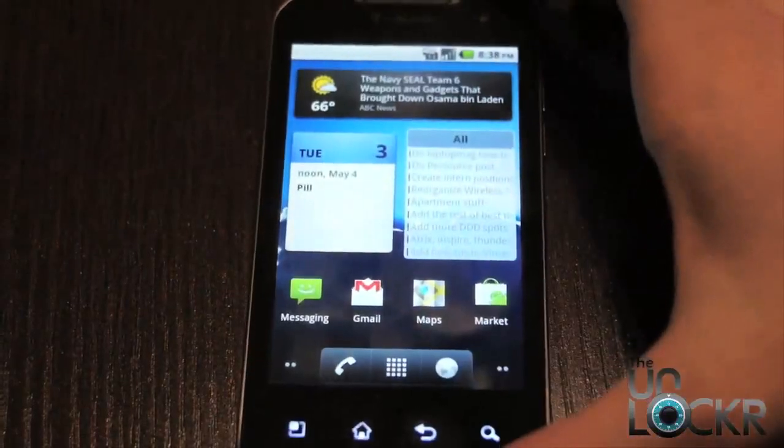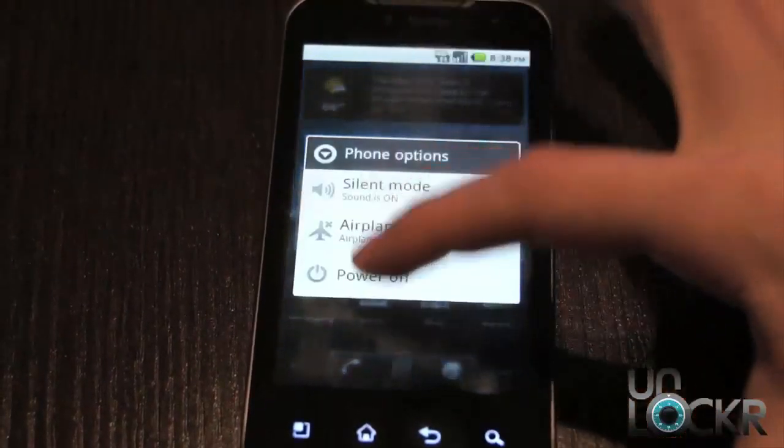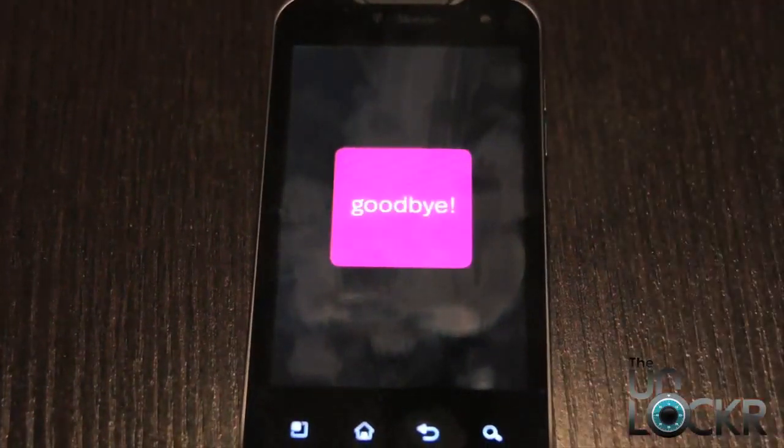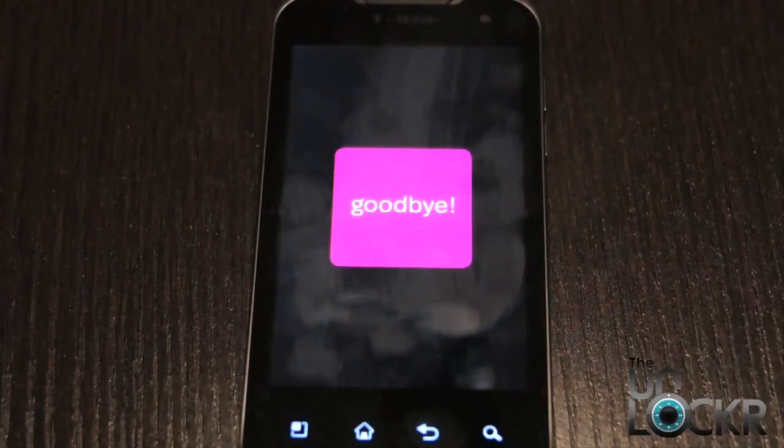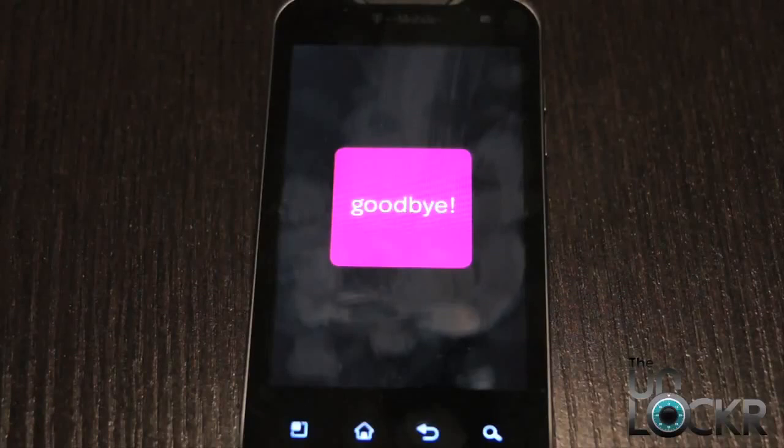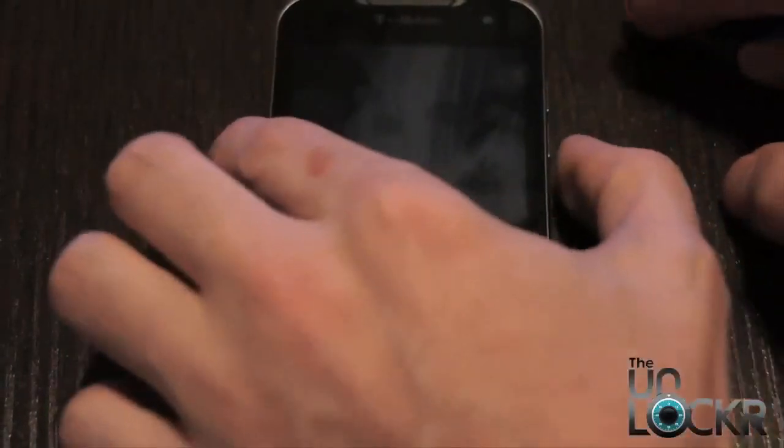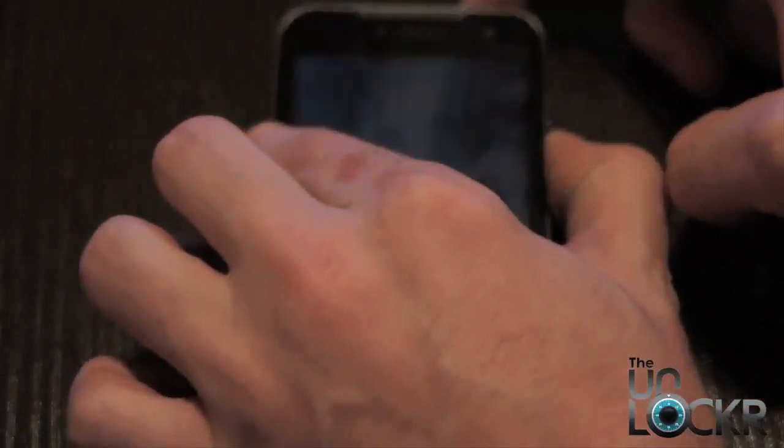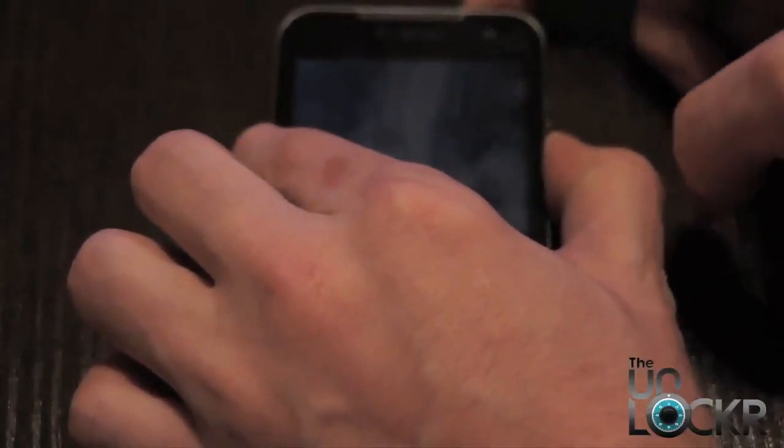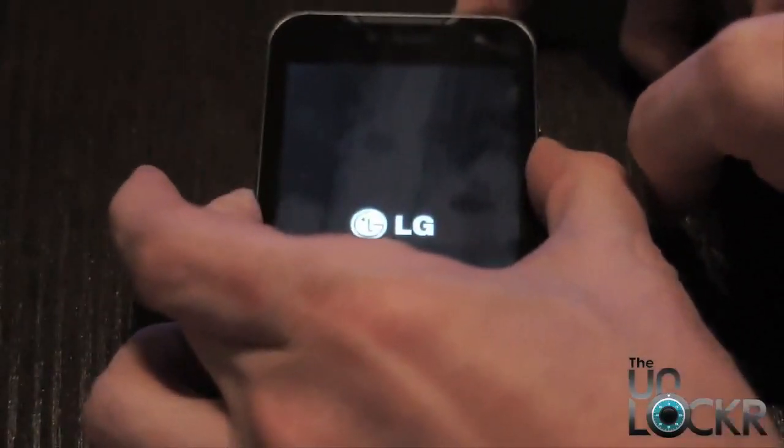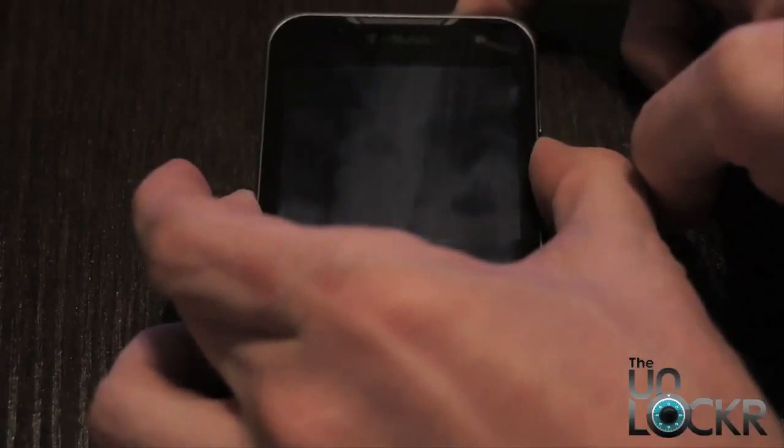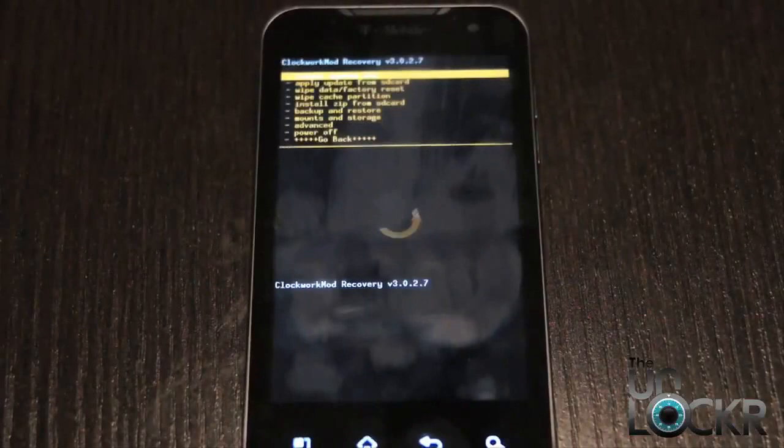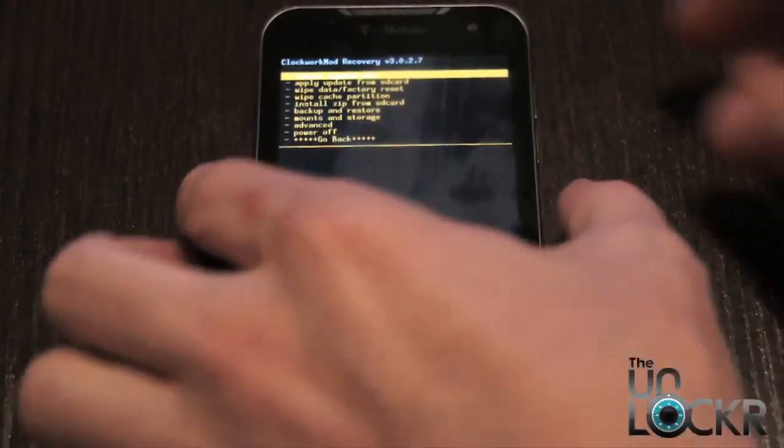We're going to turn off our device now. And then we're going to turn it on by holding down volume down and power at the same time. And keep holding it. So you see a little Android word come up, then let go. Now we're in recovery mode.